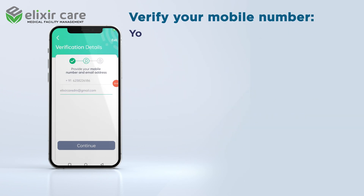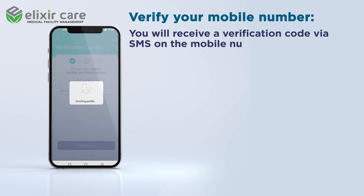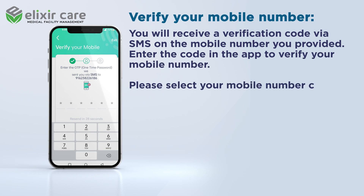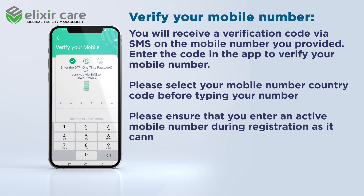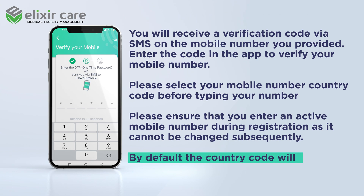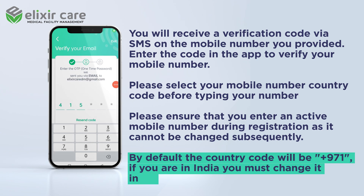Verify your mobile number. You will receive a verification code via SMS on the mobile number you provided — enter the code in the app to verify it. Please select your mobile number country code before typing your number, and ensure you enter an active mobile number as it cannot be changed subsequently. By default, the country code will be +971; if you are in India, you must change it to +91.